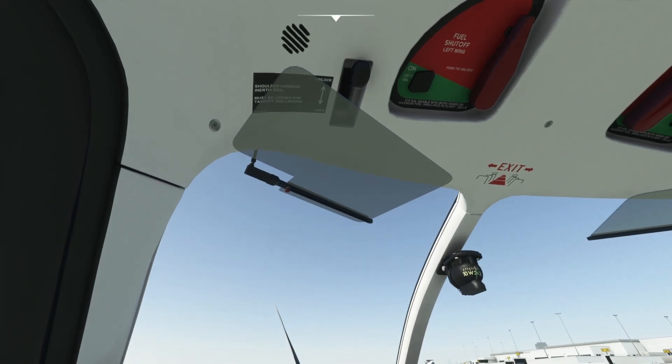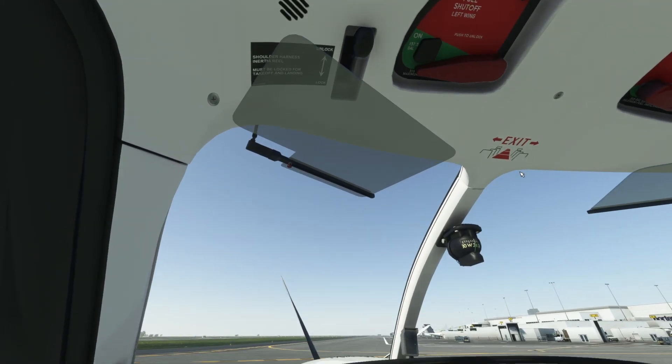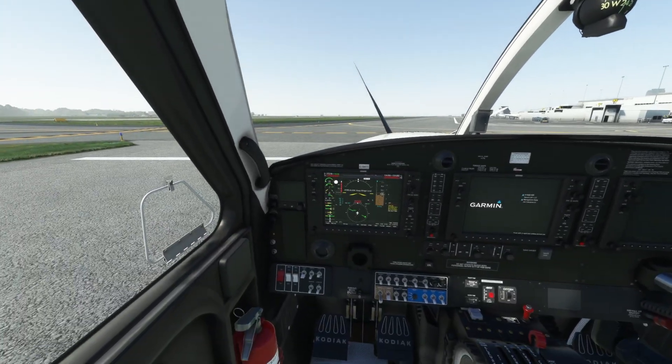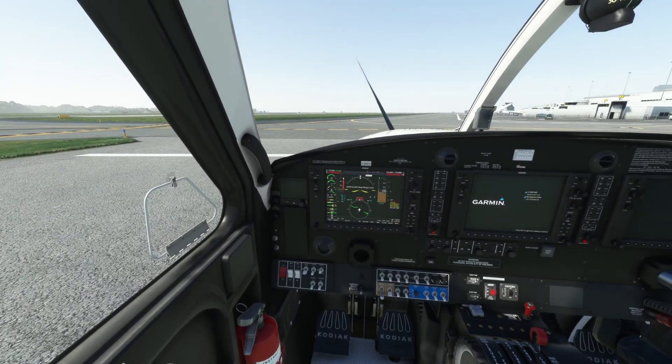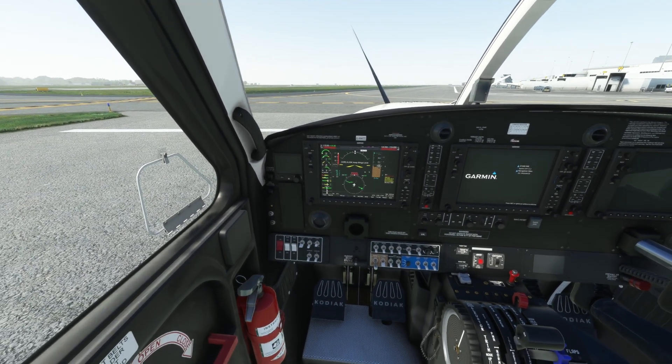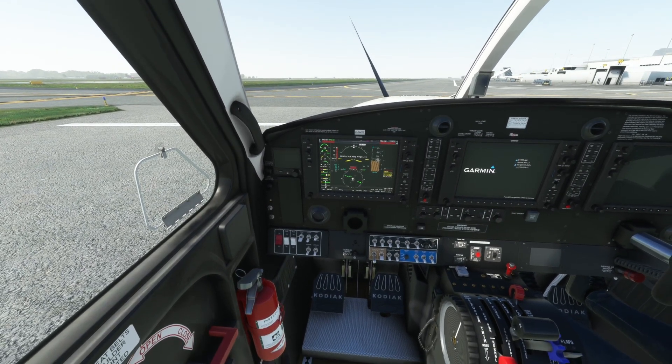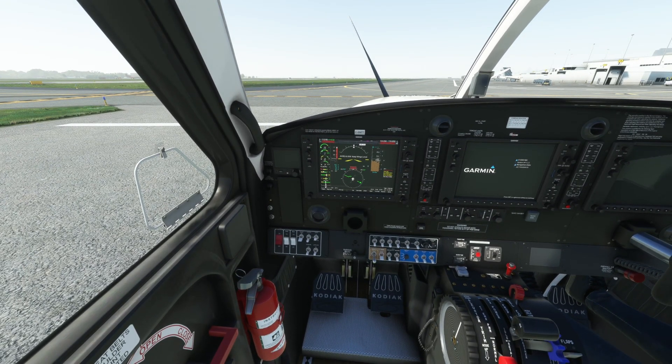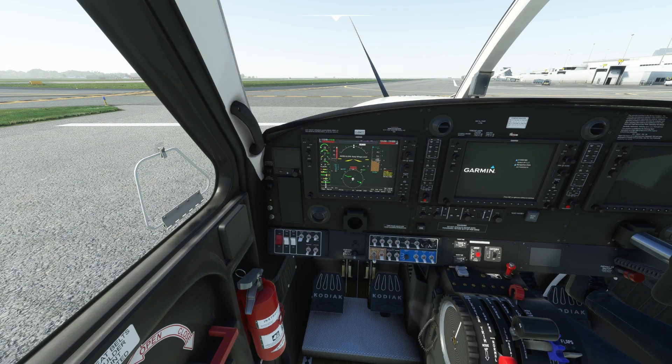So you hop in and you start turning on the fuel, you're doing everything and of course that dinging starts happening and it's bothering you. It's like, if I just get this engine started the dinging will go away.